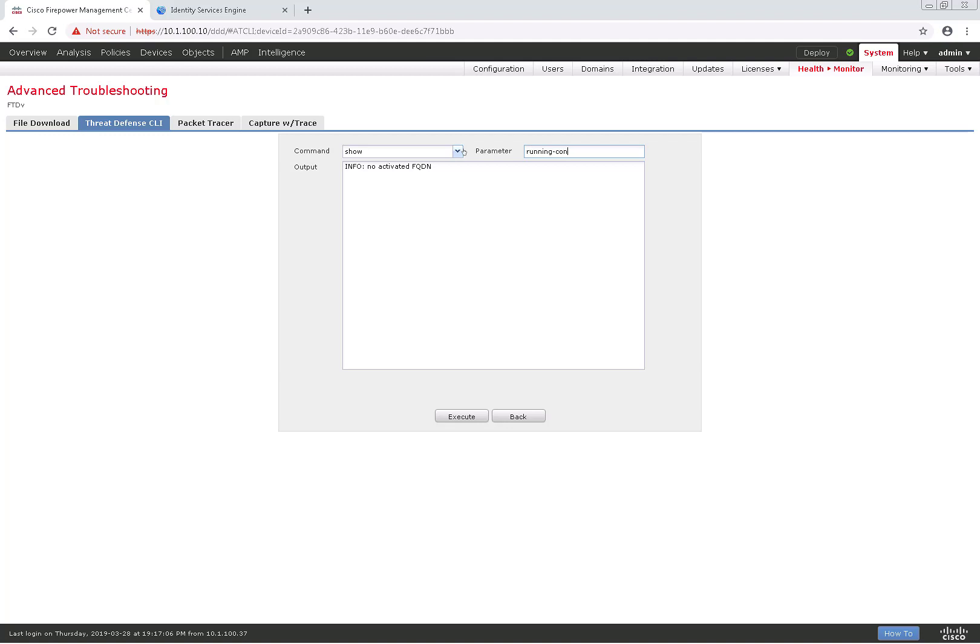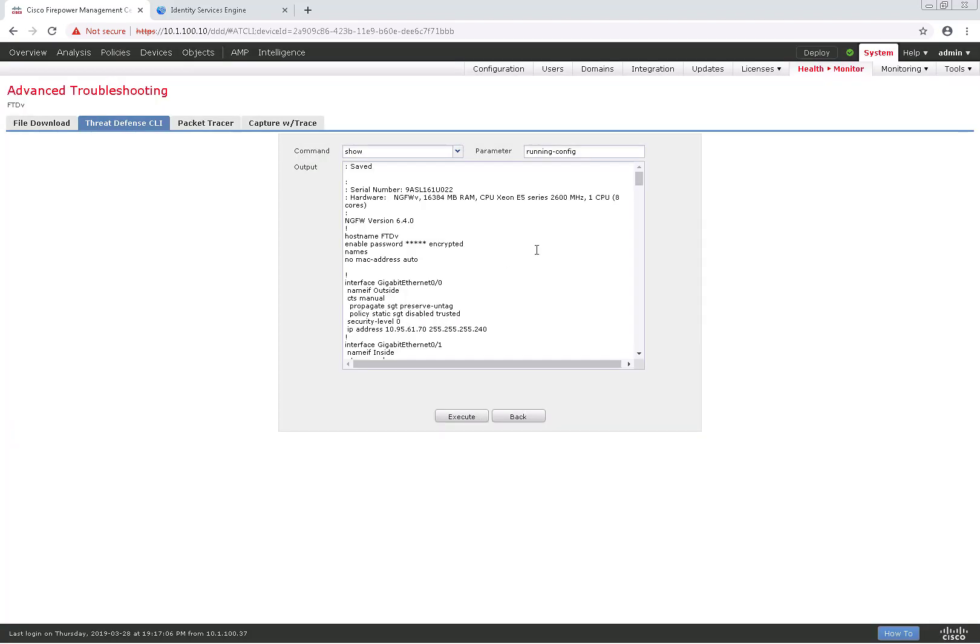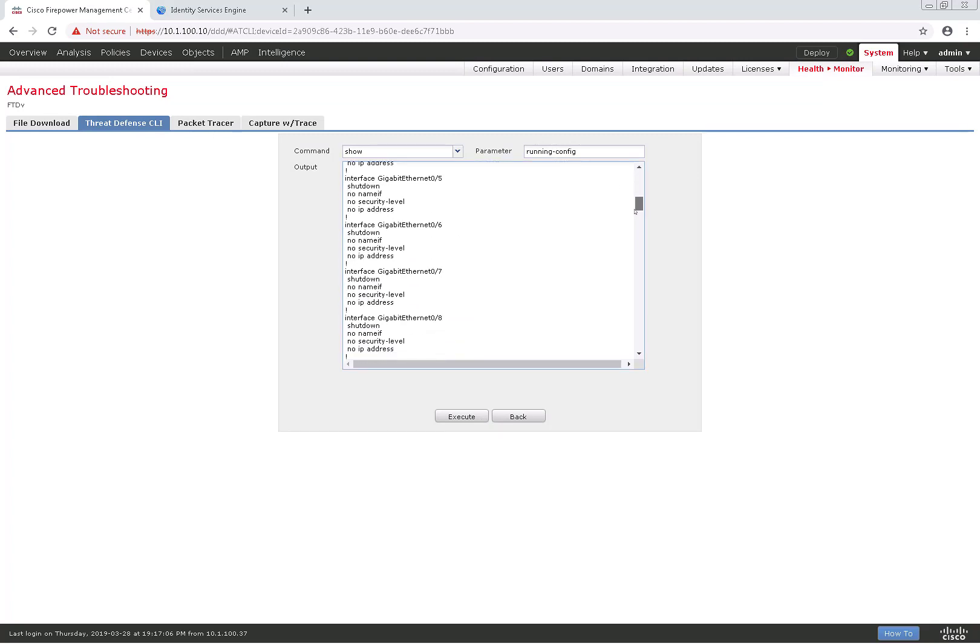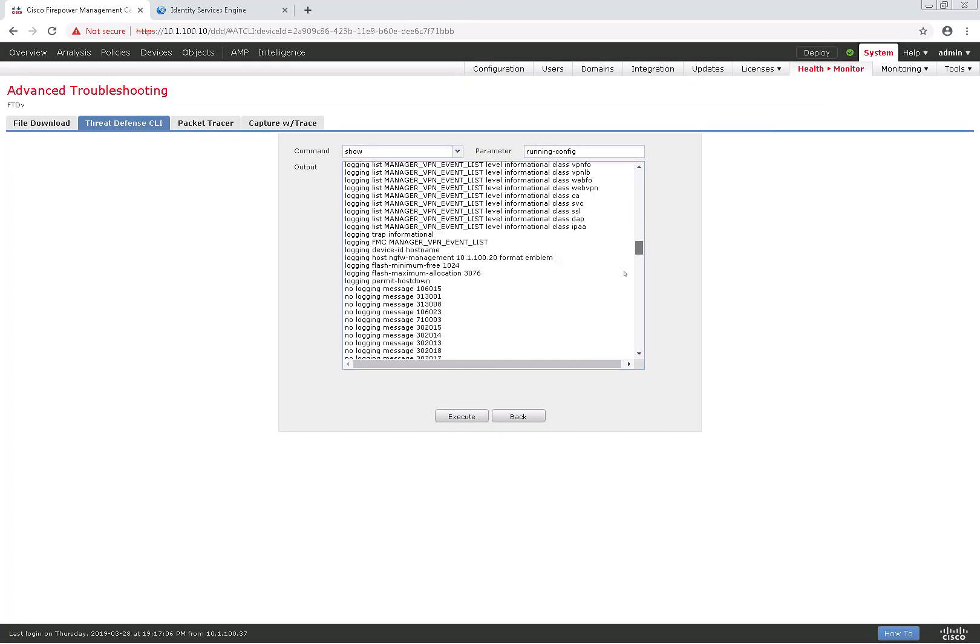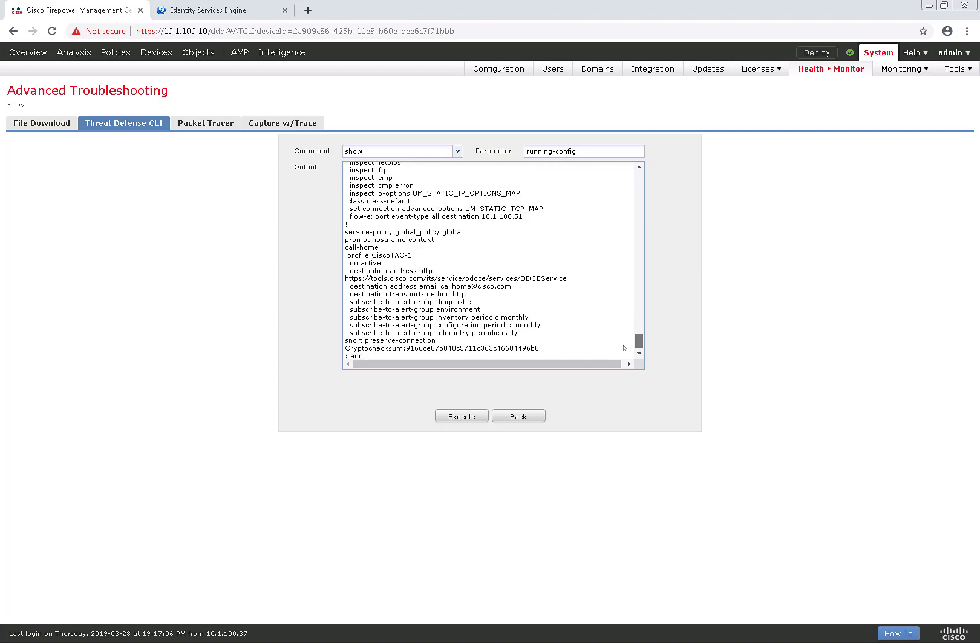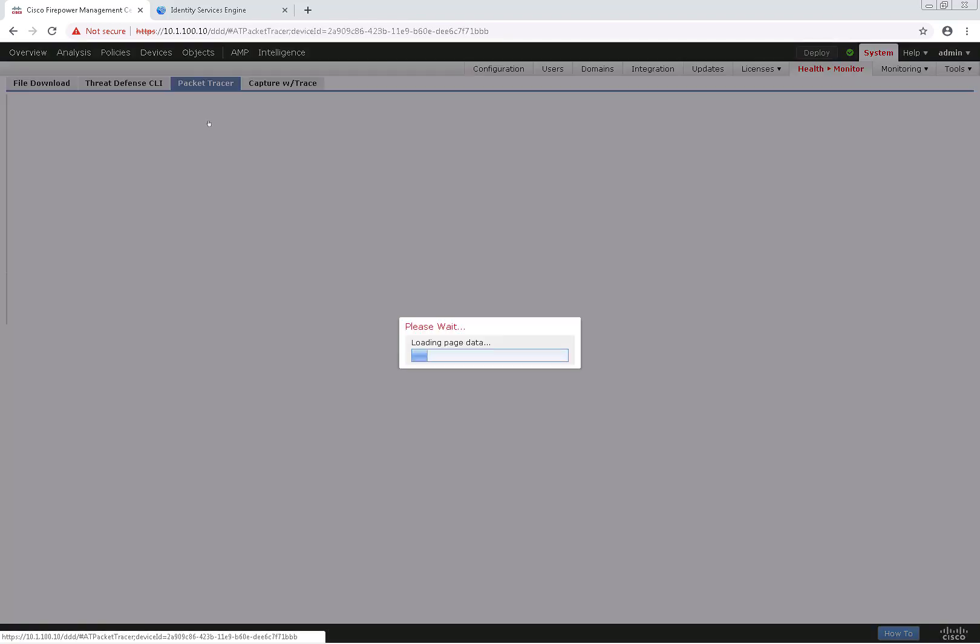So I'll do a show running config, and let's take a look at that. As you can see here, it's returned the full output of show running config, and as we scroll through here, there's no FQDN or DNS configuration, so those previous outputs were correct.